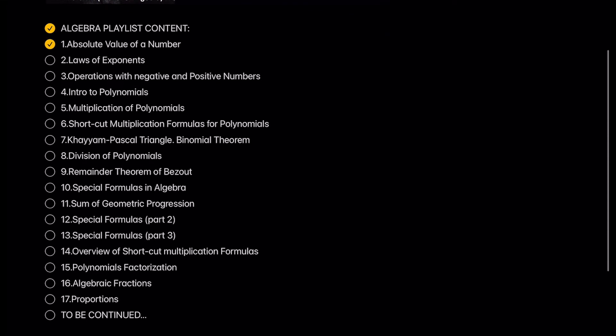Absolute value of a number. In this math video tutorial, we will learn the definition of absolute value of a number with examples.